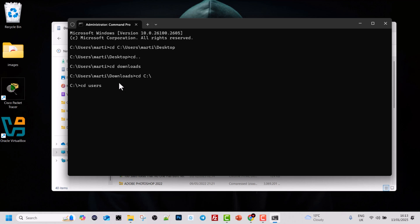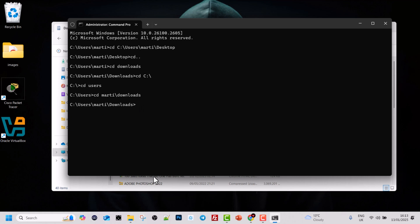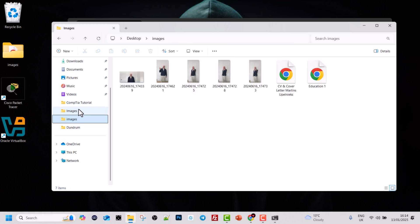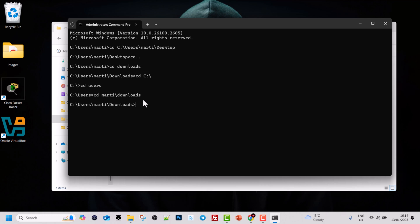You can also navigate step by step. For example, type 'cd users' and hit Enter, then type 'cd marty' to enter your username directory, or go straight to Downloads by typing 'cd marty\downloads' and hit Enter. As you can see, I have navigated to the Downloads directory and can now execute other commands there. The CD command works much like navigating folders in the graphical user interface. In further tutorials we are going to explore more commands, so keep tuned and see you in the next video.